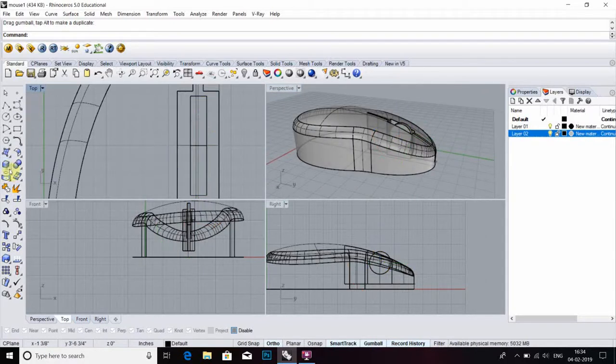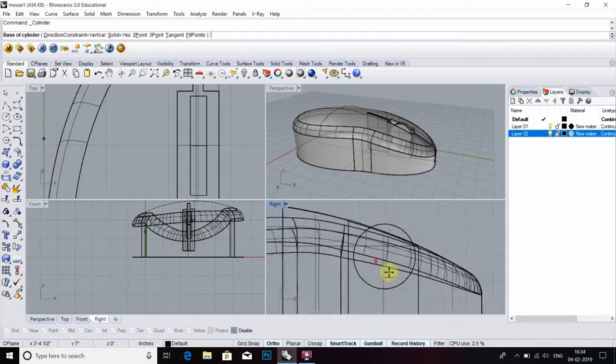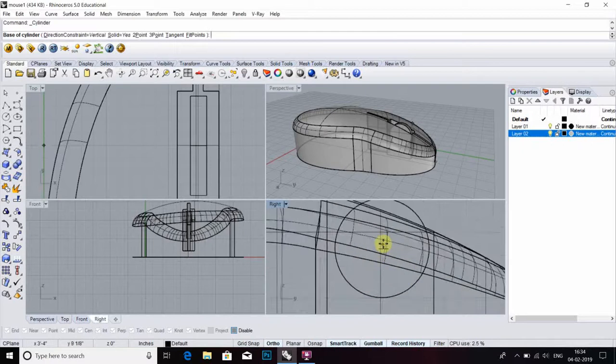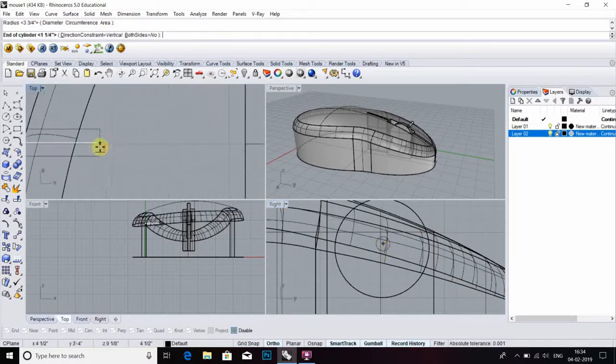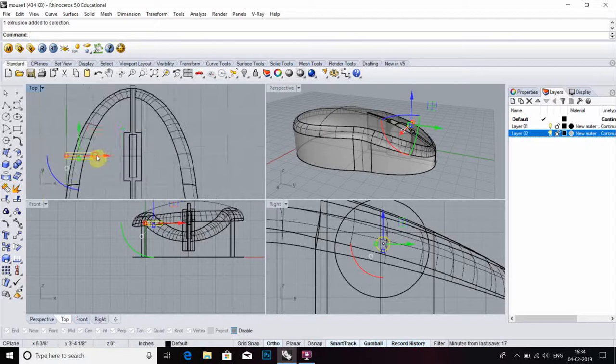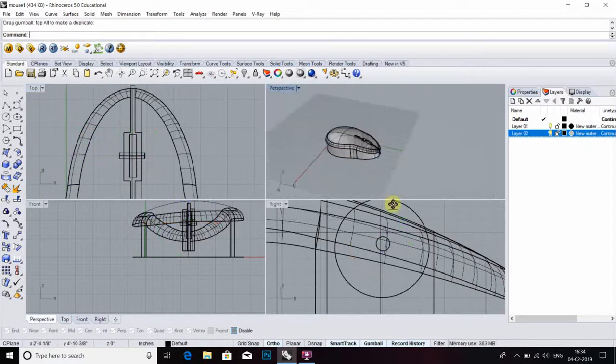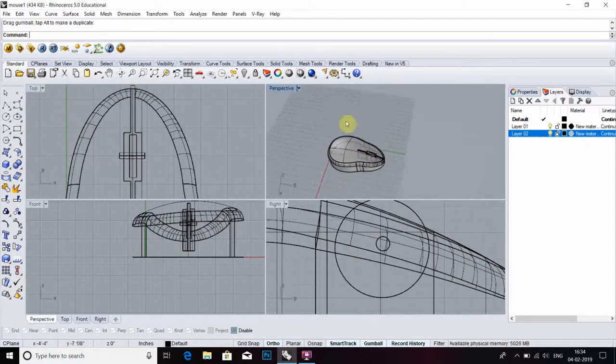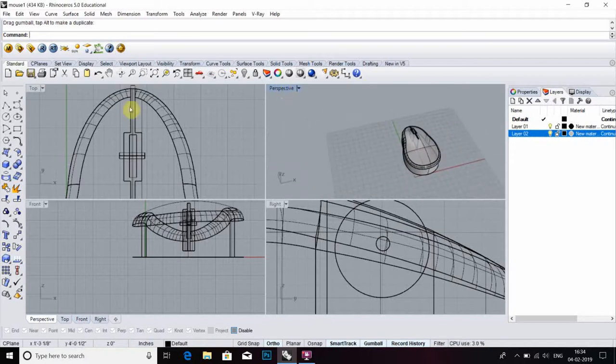After that, we have to select cylinder command for base of scroll button. Then move it. Now mouse is done without wire.